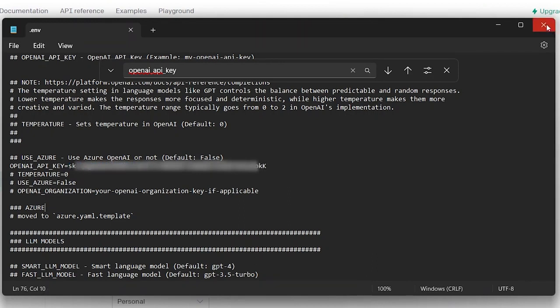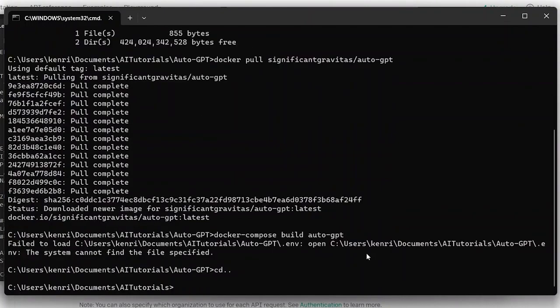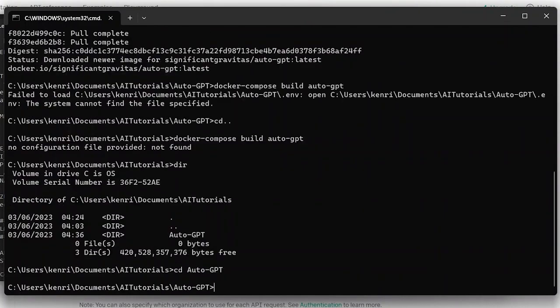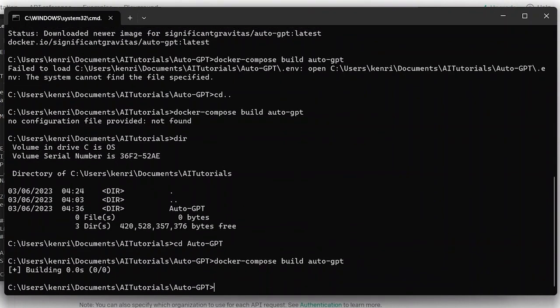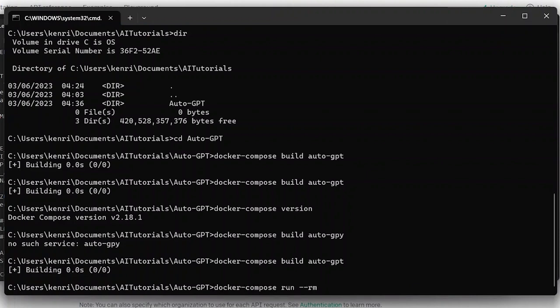Now let's save this and then head back to the terminal. Now we need to build our image, so let's type in docker-compose build auto-gpt and then enter. Now let's go ahead and run Auto-GPT by calling docker-compose run --rm auto-gpt.